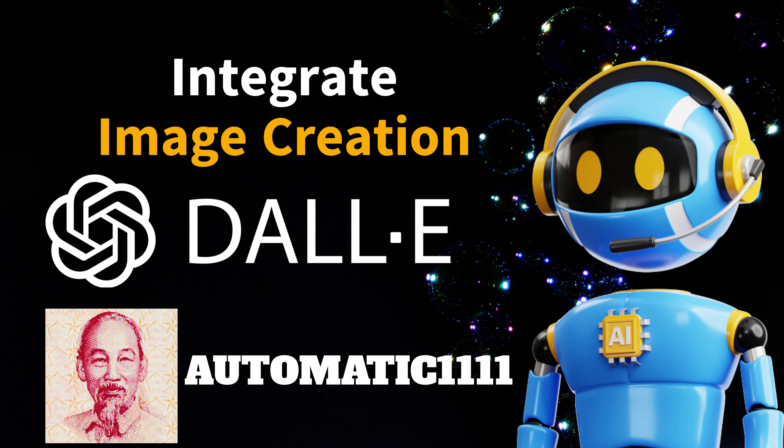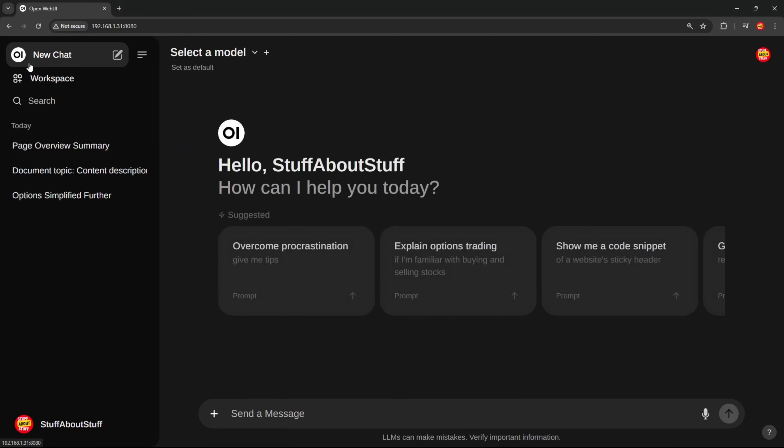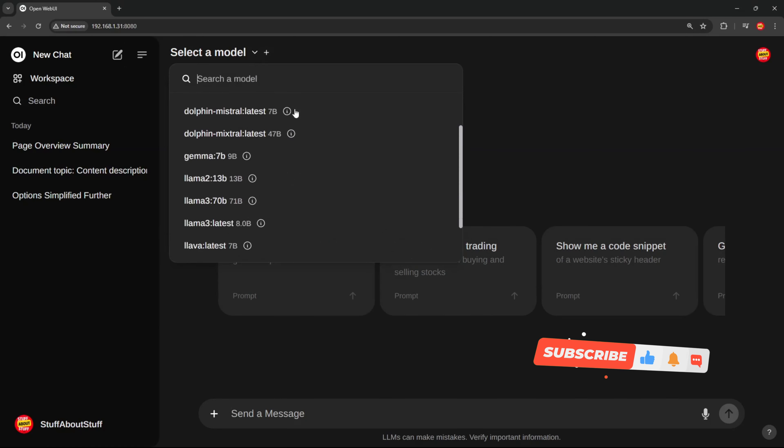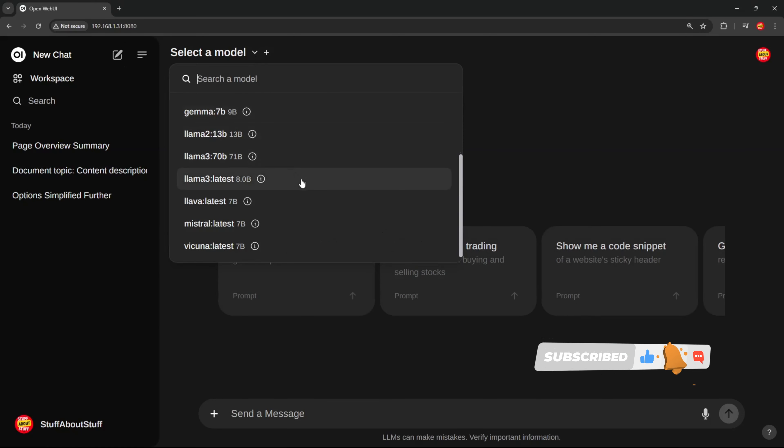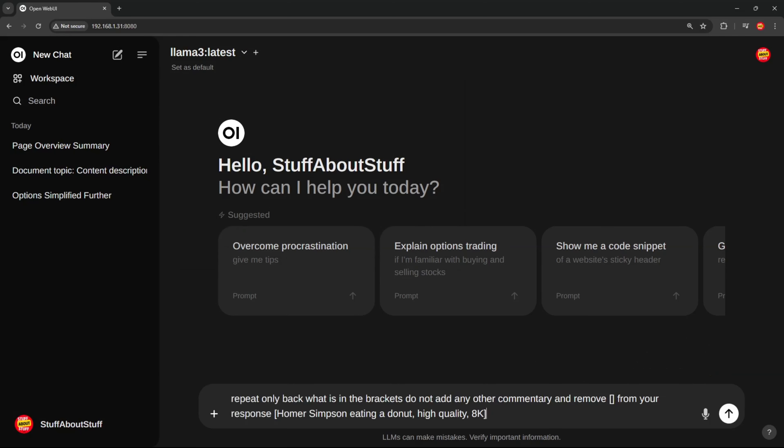Now, the last feature I quickly want to show you before we build this project is the ability to integrate with stable diffusion and DALI for image creation. Let's start with a new chat. Select the model we want to use. We want to get the model to return a clean prompt we can send to the stable diffusion API. So, I'm sending the following prompt.